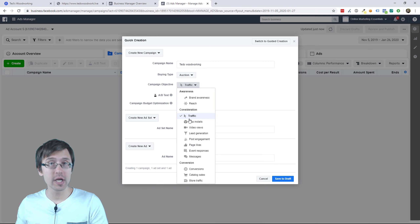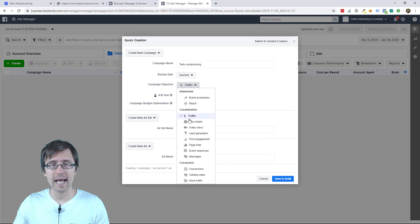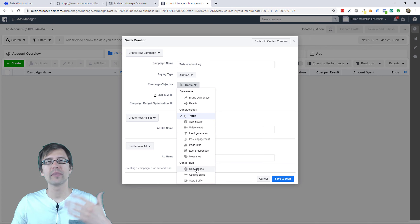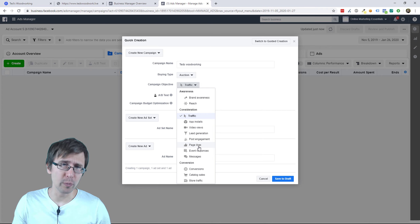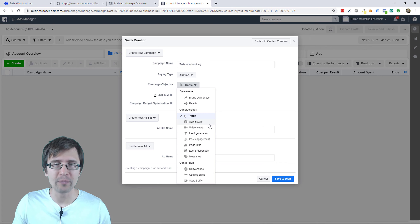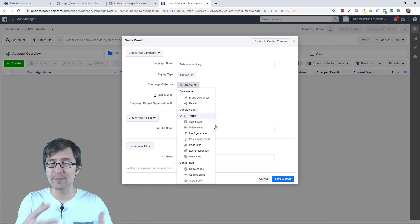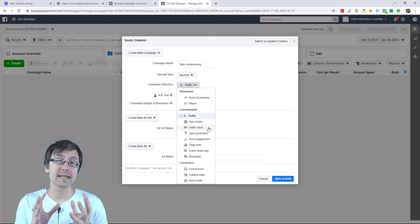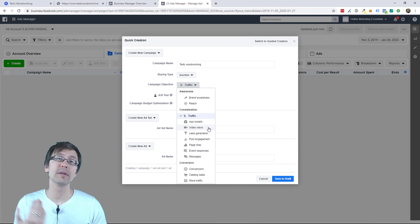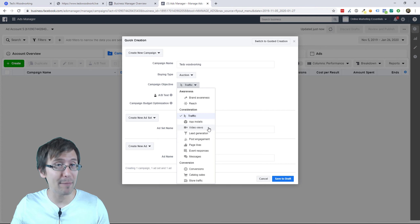Once you do start getting conversions, check out my Facebook video on how to set up your pixels because that is important. Once you do that, the goal — the default — is conversions. So you'll be alternating between traffic and conversions. Depending on what you want to do, you can select other options. If you have an Android or iOS app, you click app installs. If you want to promote a video, you click video views. Facebook optimizes your ads to be shown for this specific objective.